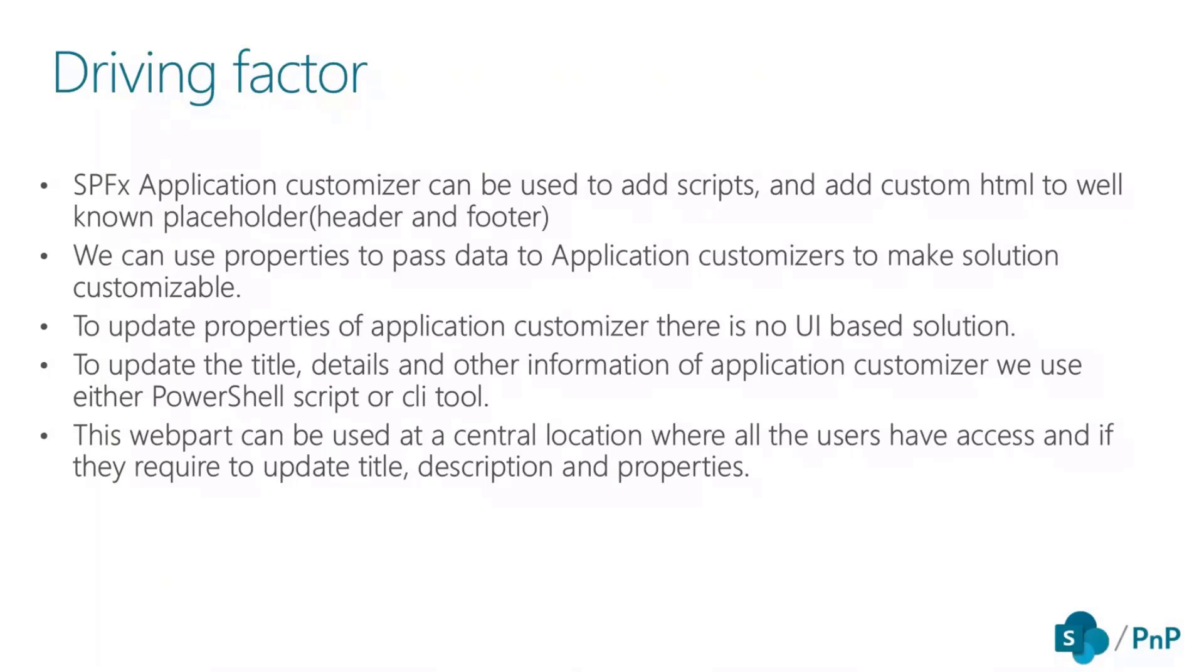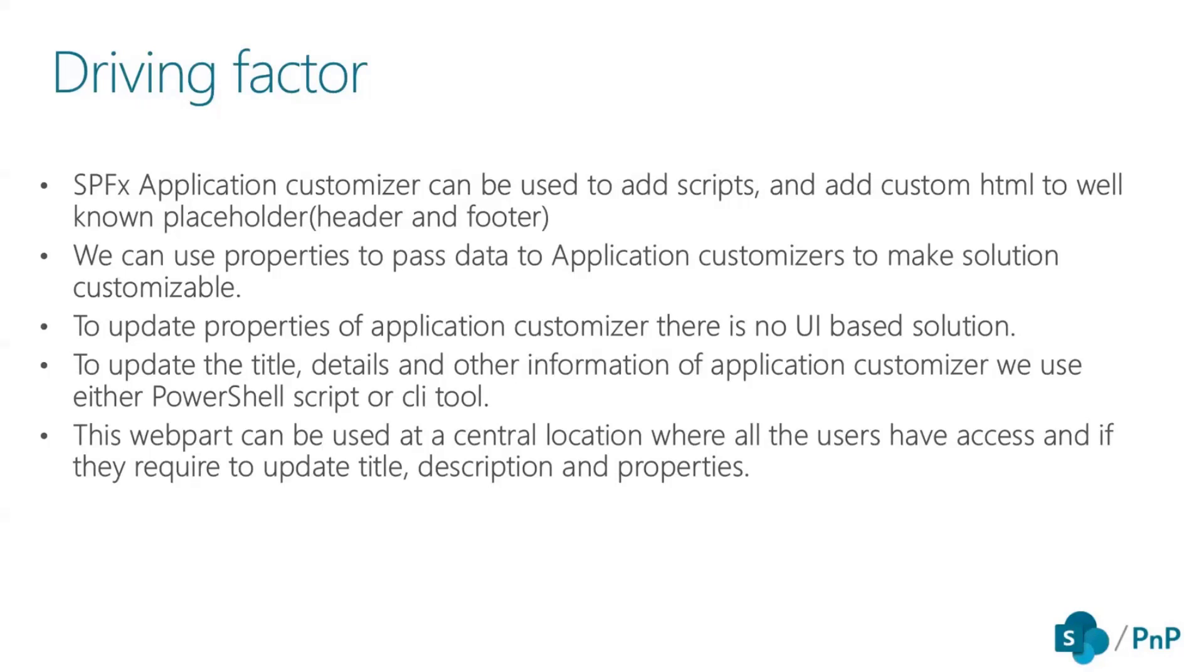But to overcome that, we developed a UI-based approach where a user can just select for which site collection they want to update their application customizer and they can quickly update the properties there itself.